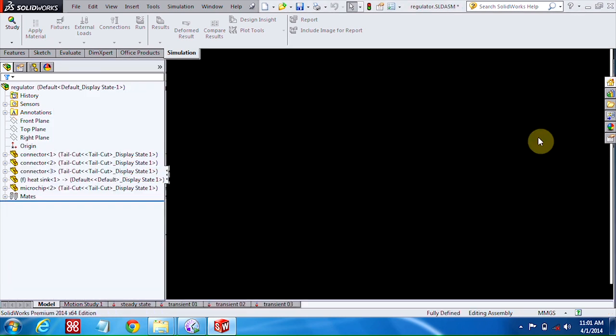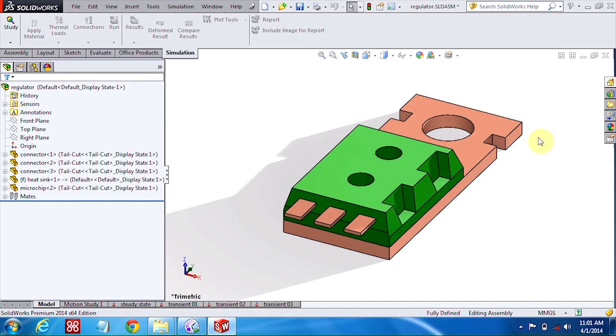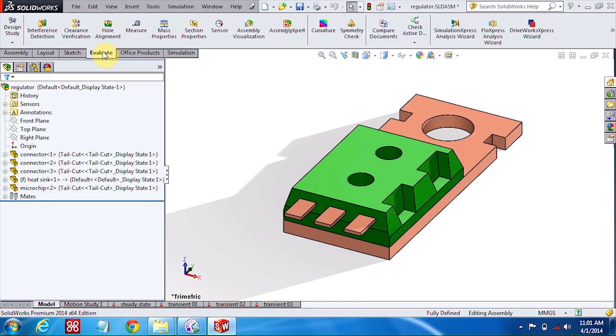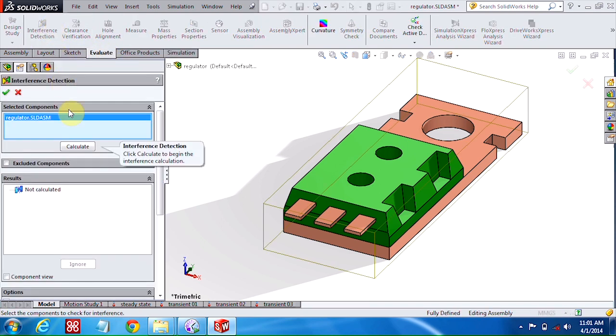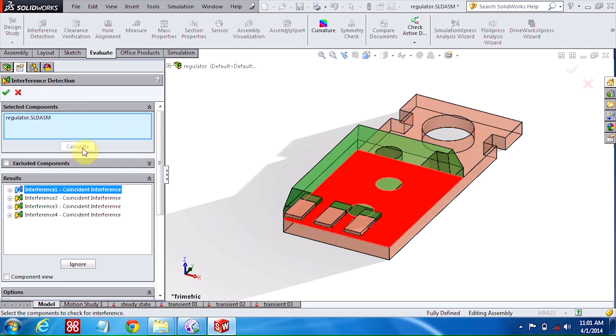Another one that I had turned on was for interference detection. So in an assembly, if you go to the Evaluate tab, use your interference detection here. This one will just play a sound once the calculation is finished. It doesn't take long on such a small model, but on larger assemblies it can take a little bit of time.